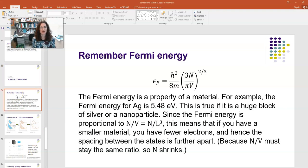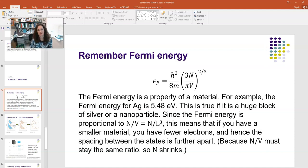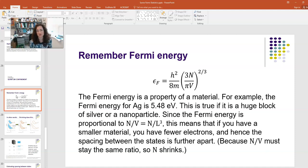Let's remember our expression for the Fermi energy from a previous lecture. The Fermi energy, symbolized here with epsilon sub f, is a property of a material. It's equal to h squared over 8m times 3n over pi v, to the 2/3. Here, h is Planck's constant, m is the mass of the particle — in this case the electron — because we're talking about the conduction electrons in the solid. And n over v is the number of particles per unit volume.